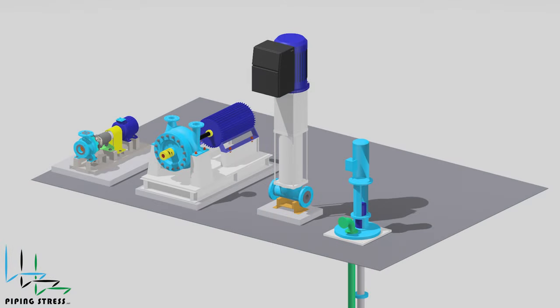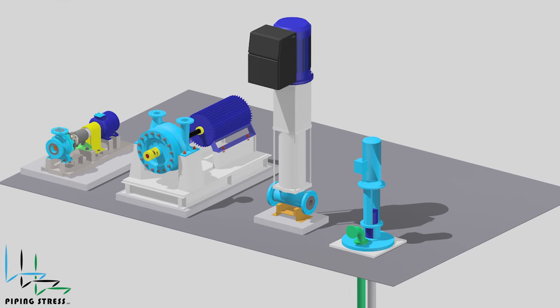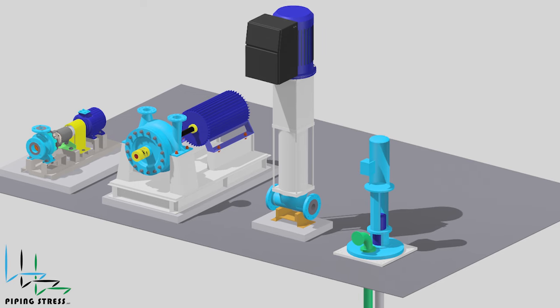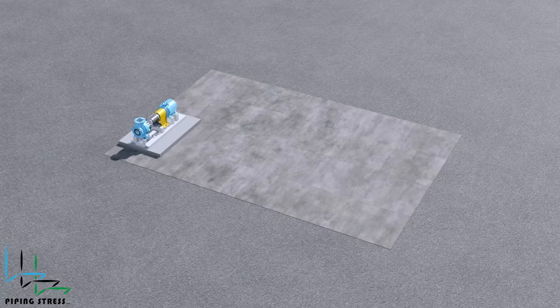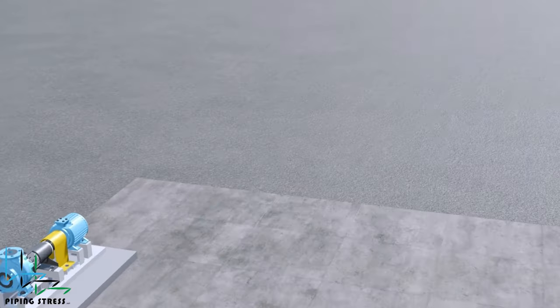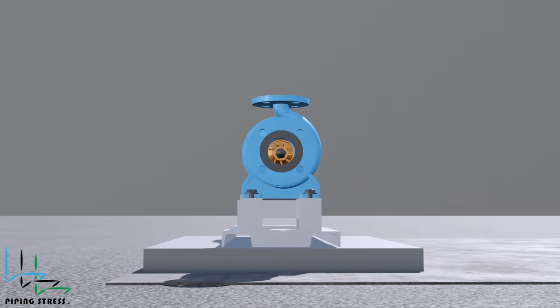The API 610 standard provides detailed specifications for various pump types to ensure their performance, reliability, and safety. For foot-mounted and centerline-mounted overhung pumps, thermal expansions are vertical and through the shaft direction.